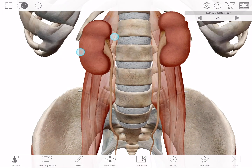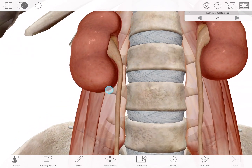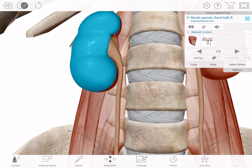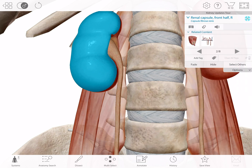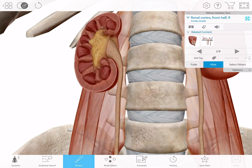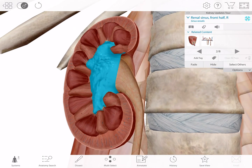Our kidney models are now more detailed than ever before. For example, you can now highlight the renal capsule, a layer of dense irregular connective tissue that surrounds the kidney. If we dissect that and the front half of the renal cortex away, you can see the renal sinus — well, the front half of it anyway. The renal sinus is the cavity inside the kidney that contains blood vessels, nerves, adipose tissue, and the renal pelvis.